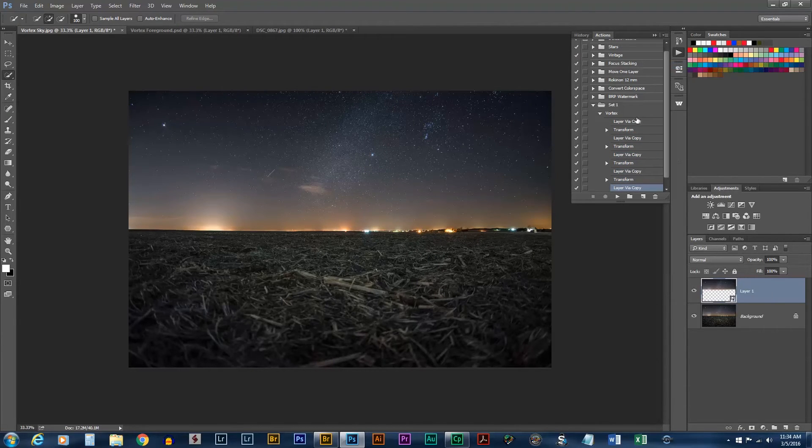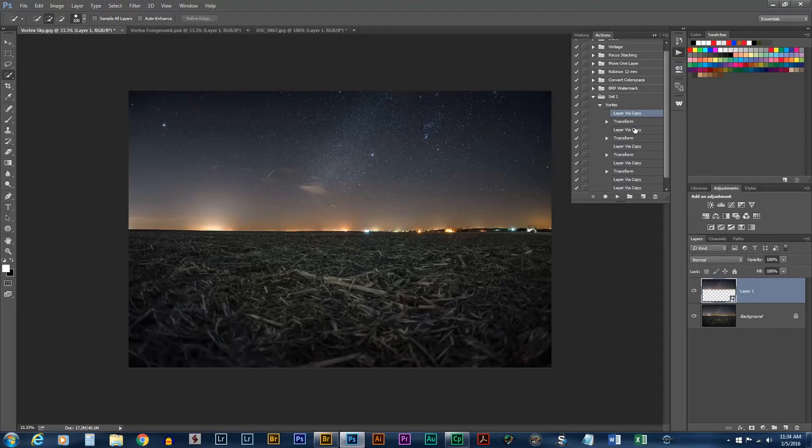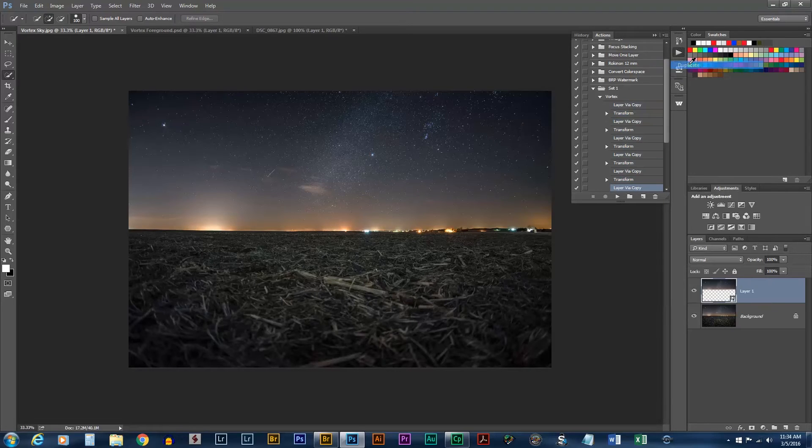Now, including the first set, we have five steps now. So, every time we play this action, it will play it five times. Now we can select these five. And then we can duplicate that four more times.